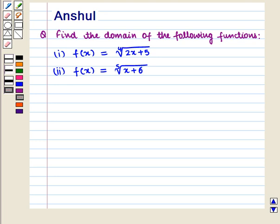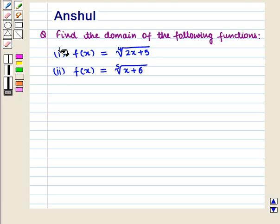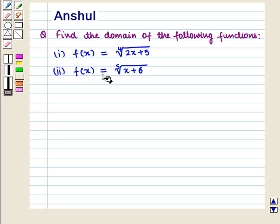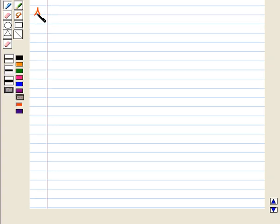Hello and welcome to the session. In this session we are going to discuss the following question: Find the domain of the following functions. First part, f of x is equal to 4th root of (2x + 5), and second part, f of x is equal to 5th root of (x + 6). Let us start with the solution of the given question.